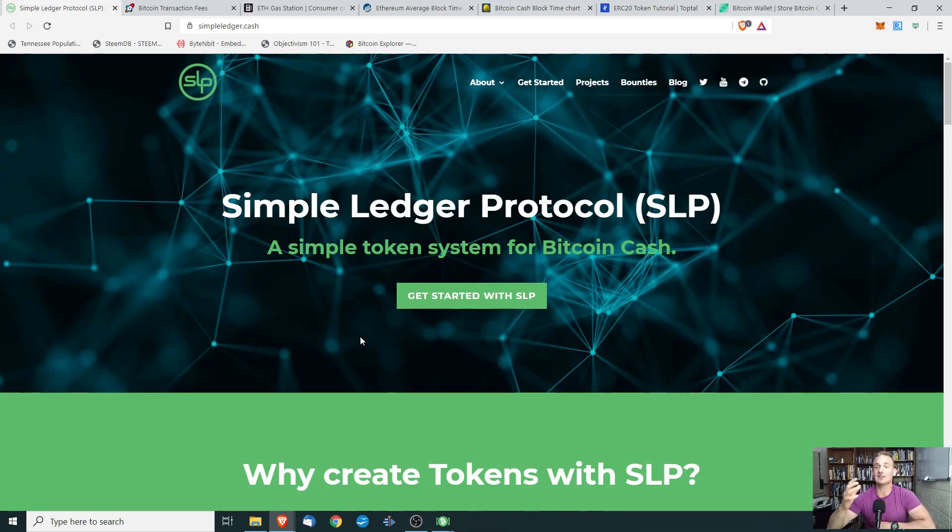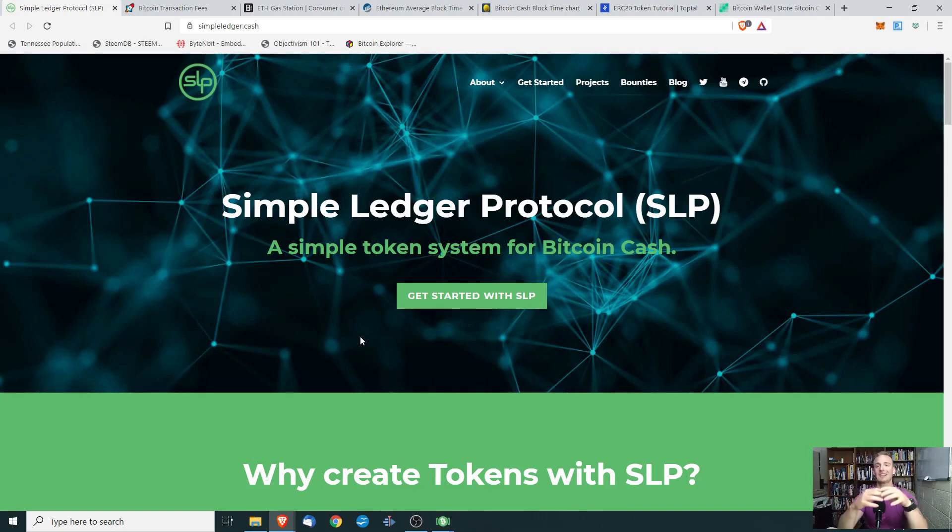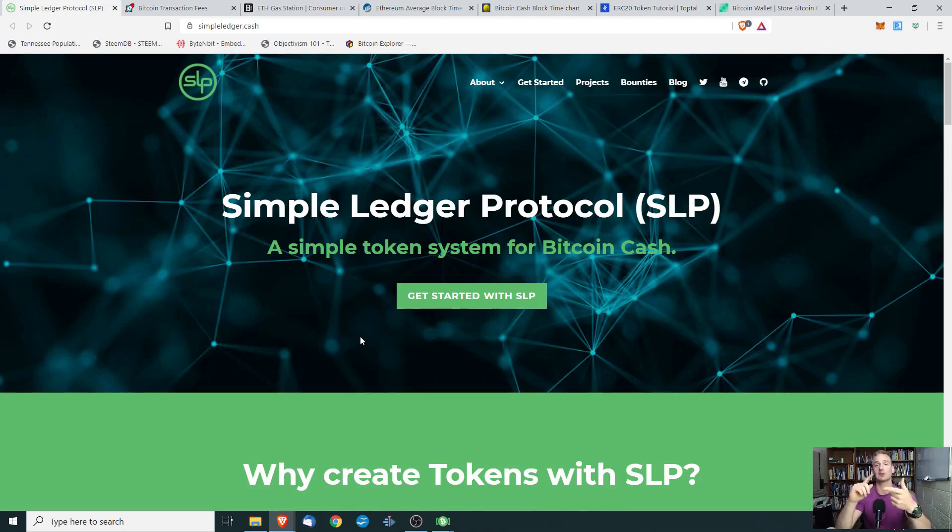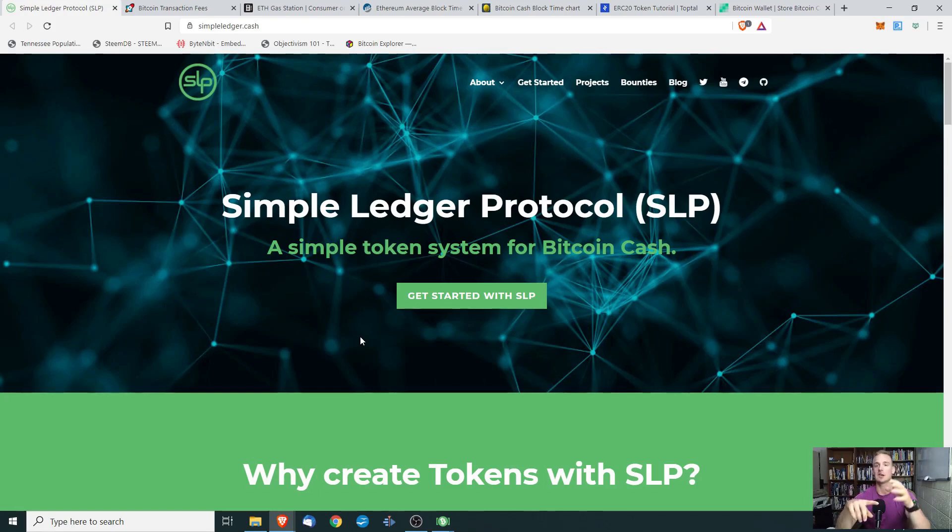What is the Simple Ledger Protocol and why does it matter? So let's take a step back and think about cryptocurrency. You've heard of cryptocurrencies like Bitcoin, Ethereum, basic attention token. We have cryptocurrencies and then we have a blockchain.